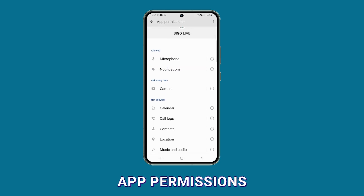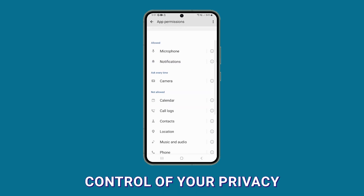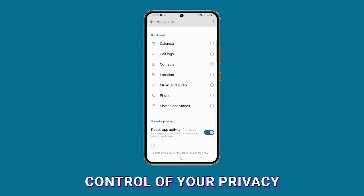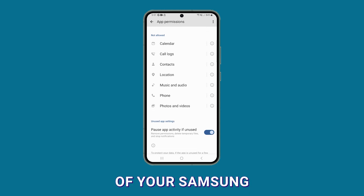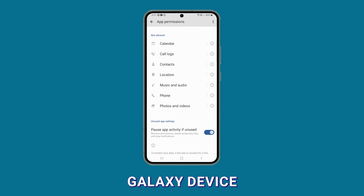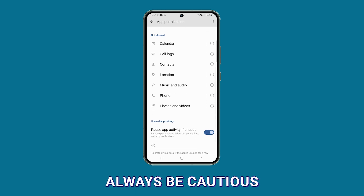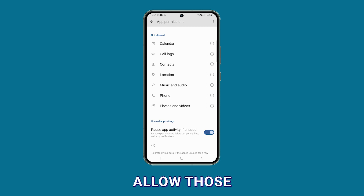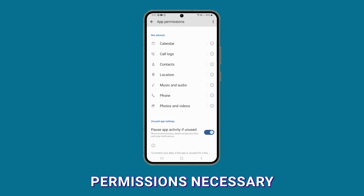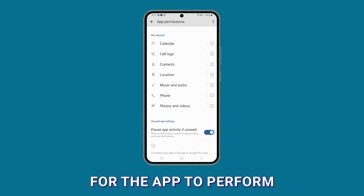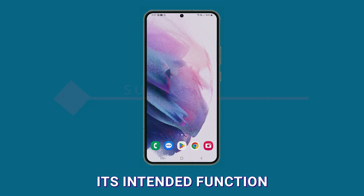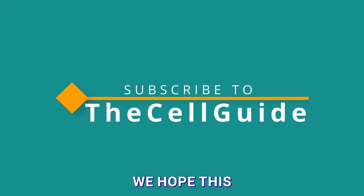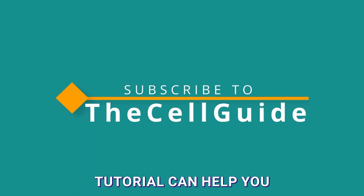By managing app permissions, you can take control of your privacy and the security of your Samsung Galaxy device. Always be cautious when granting permissions to apps, and only allow those permissions necessary for the app to perform its intended function. We hope this tutorial can help you.